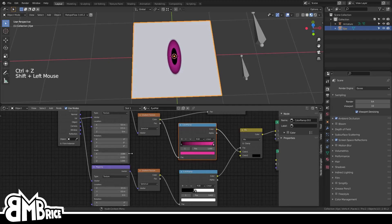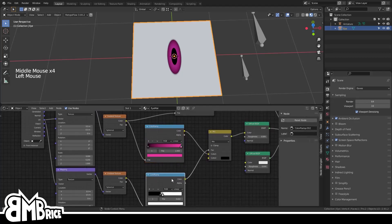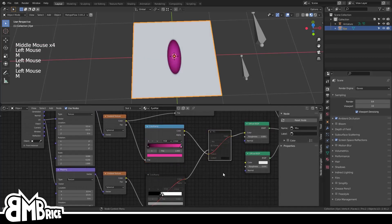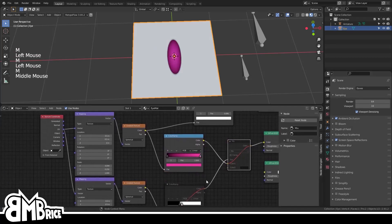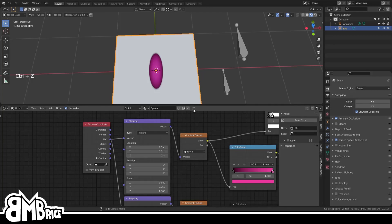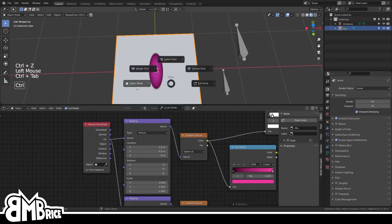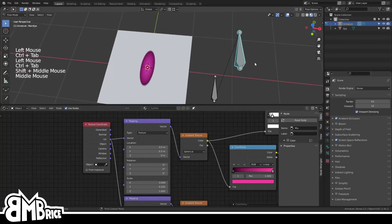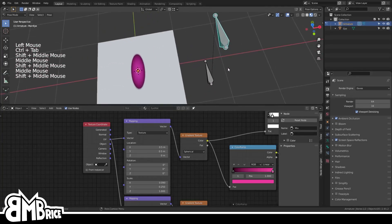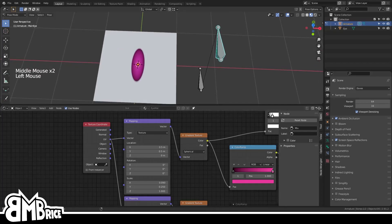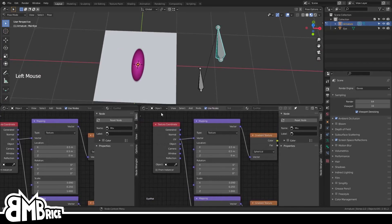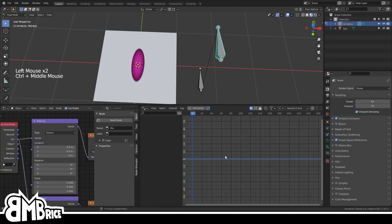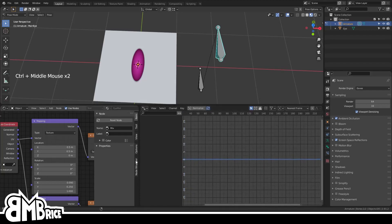For visual simplicity I'm gonna mute the gradient and mix nodes so we're left with just the iris, and I'm gonna pin this so this stays on screen even when we select something else. In the 3D view, go into your armature's Pose Mode and pull up a new area with the Drivers Editor.